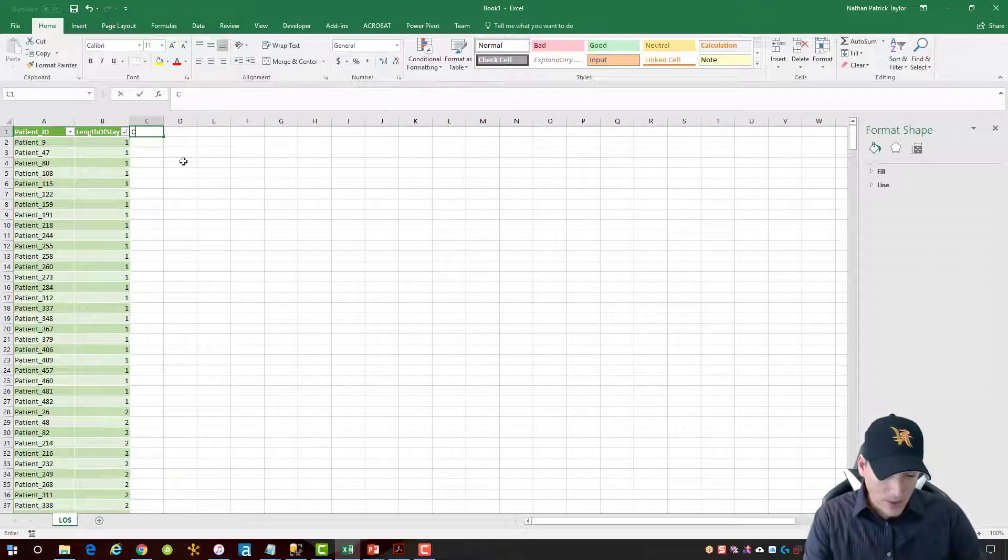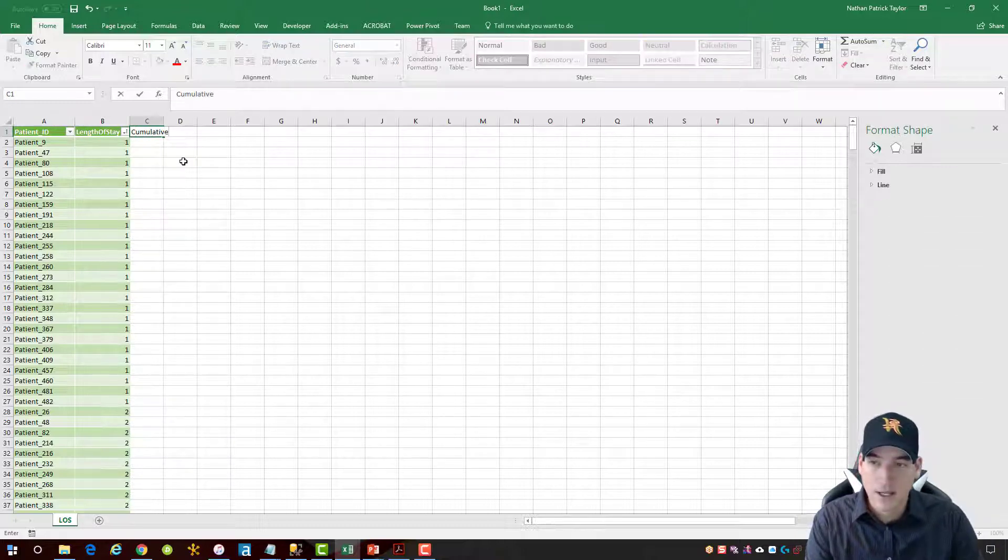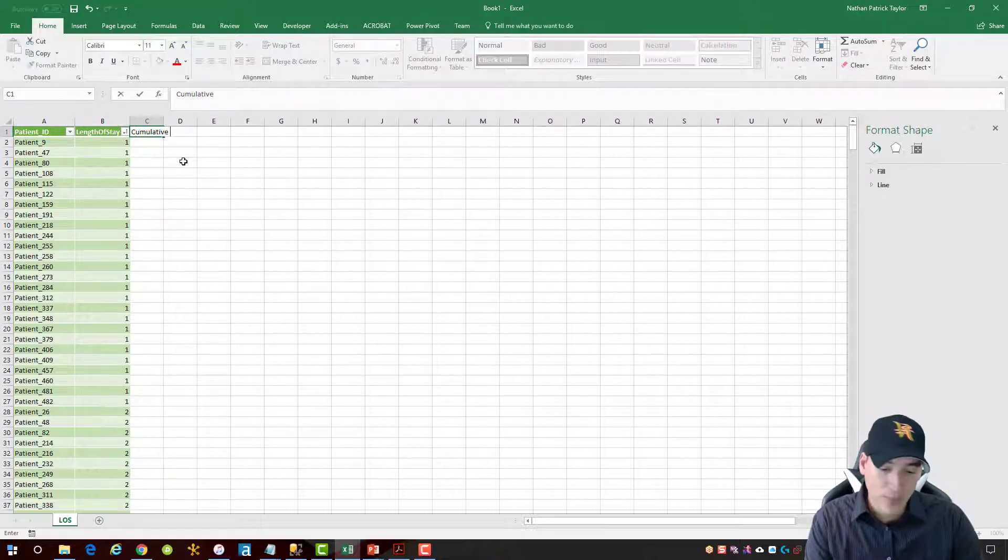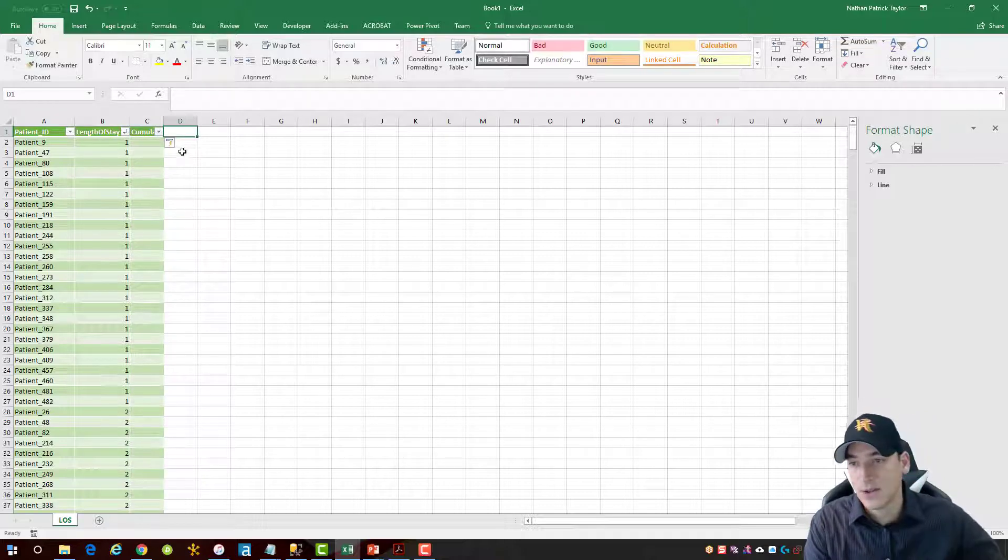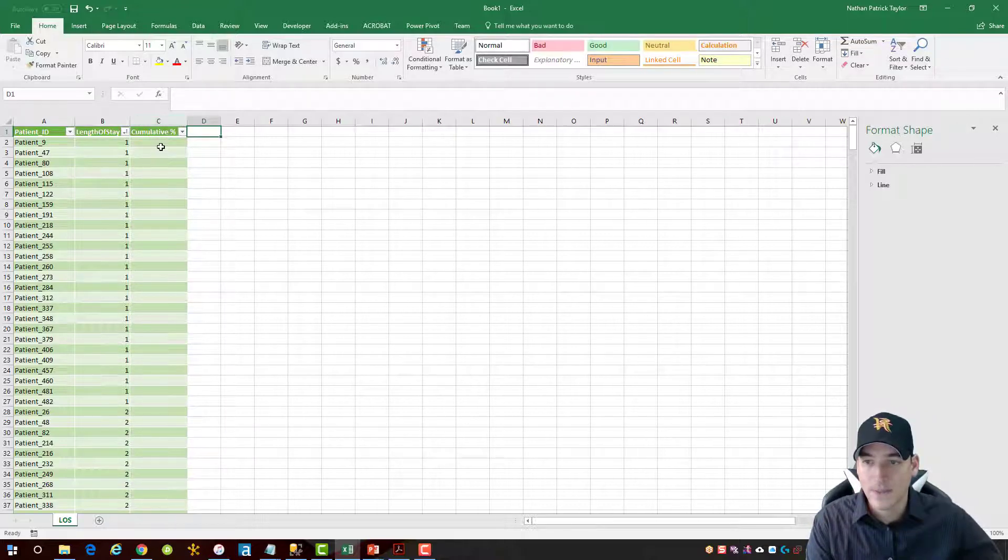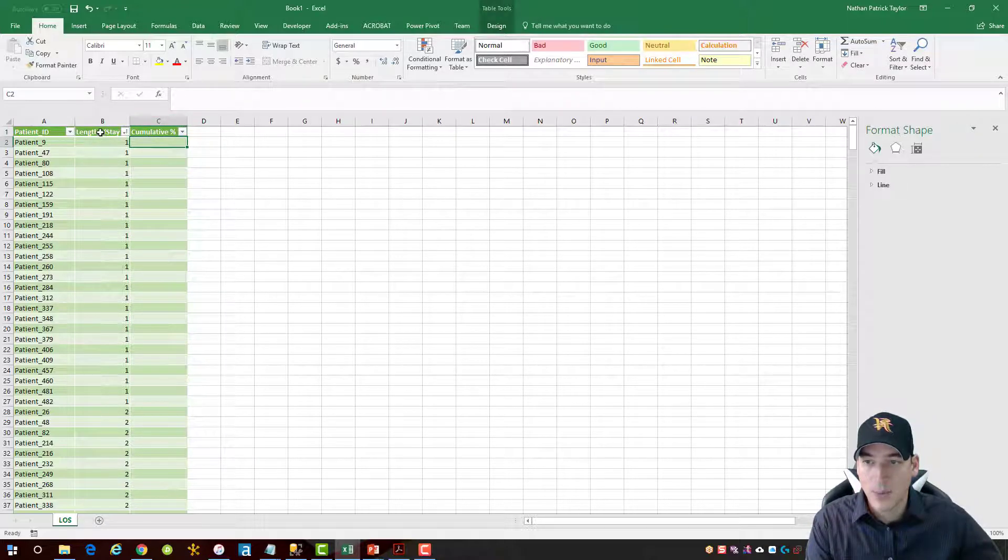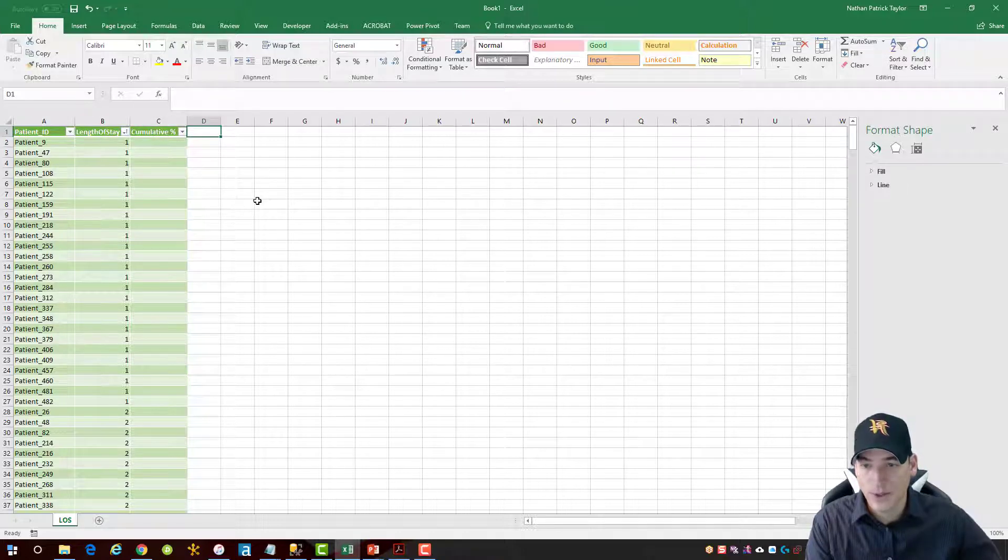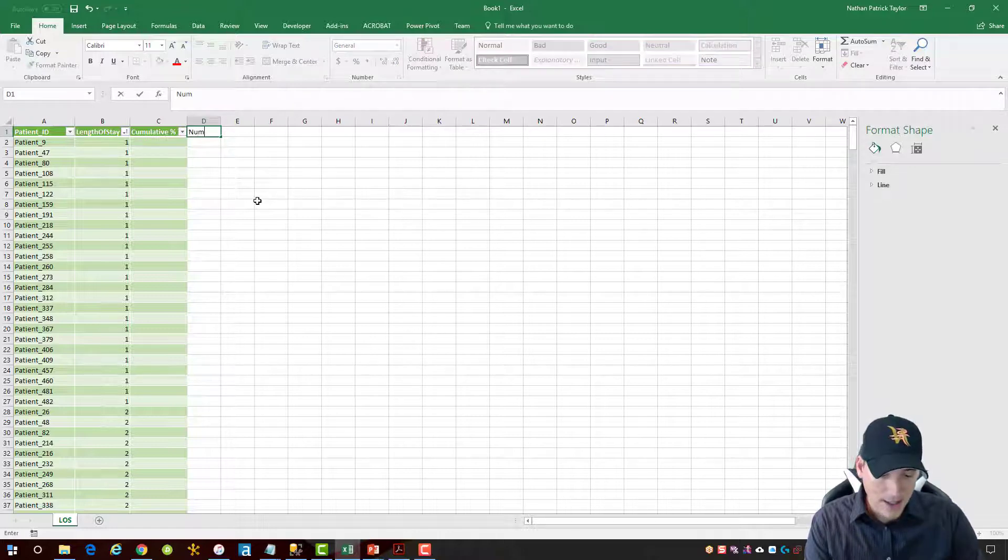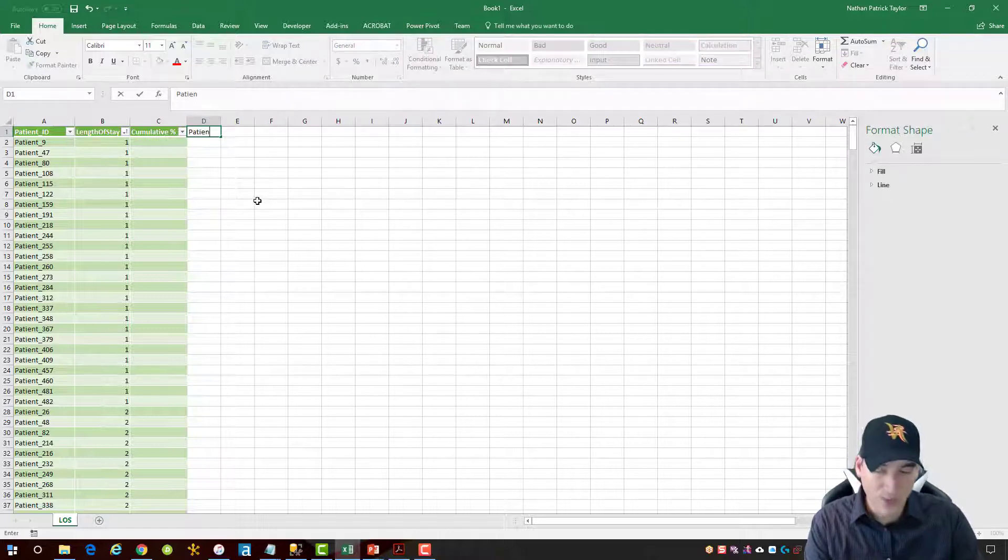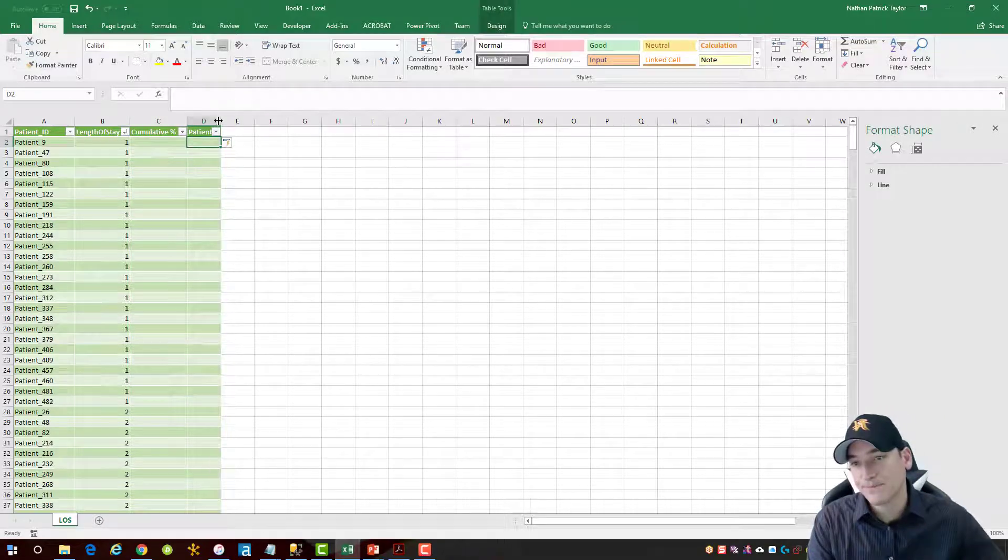So the first thing we're going to do is put a cumulative percentage column next to the length of stay that we have. And I want to put that here because when I create the chart it will make it easier for the chart to be built using the wizard. And then the next one I want to create is number of patients. So we'll just do patient number like that.